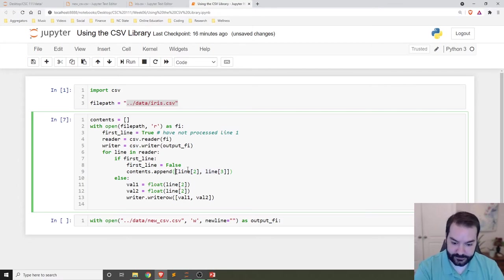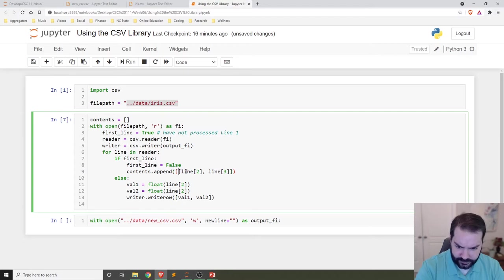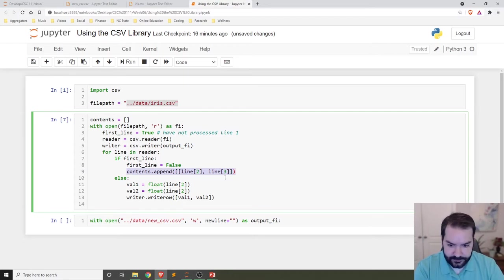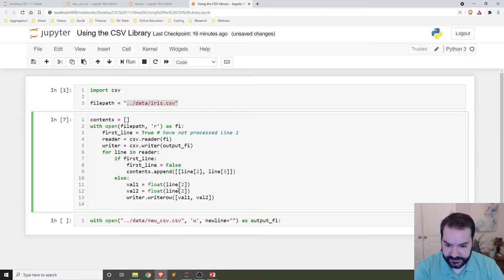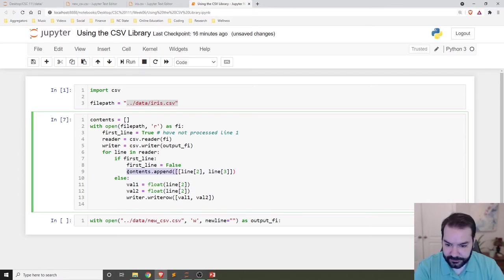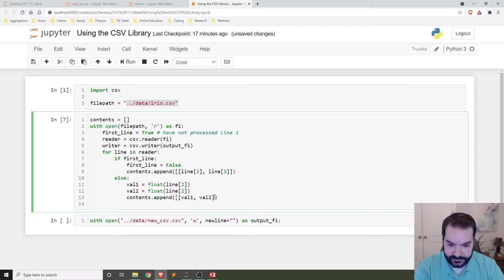Rather than writing that line right away, I'd like to do contents.append and add in that other square bracket. And then it should be the exact same.